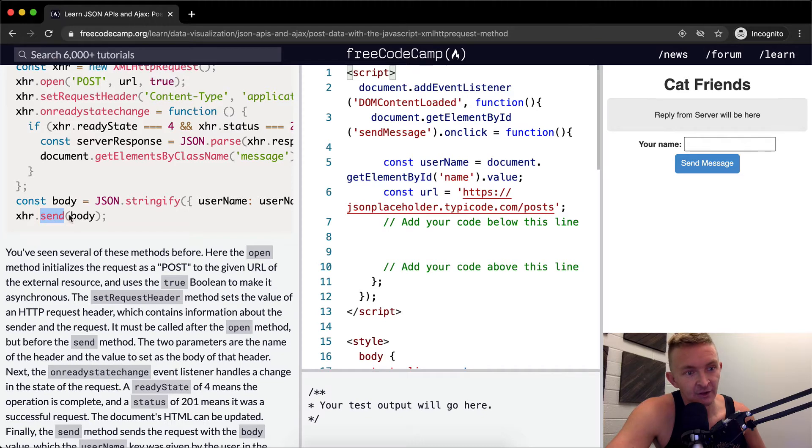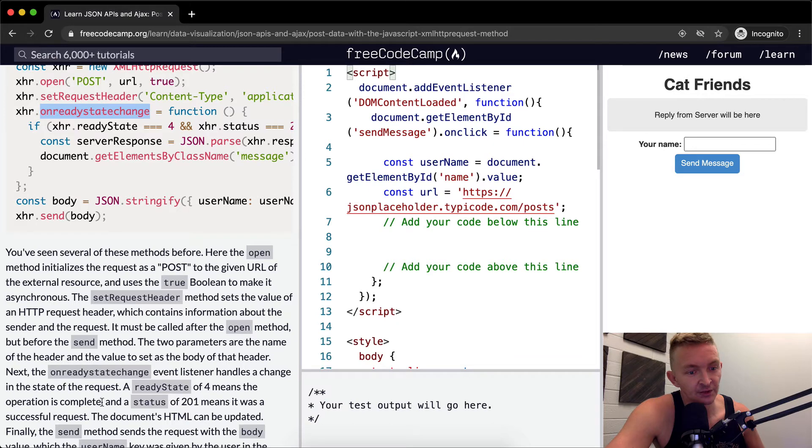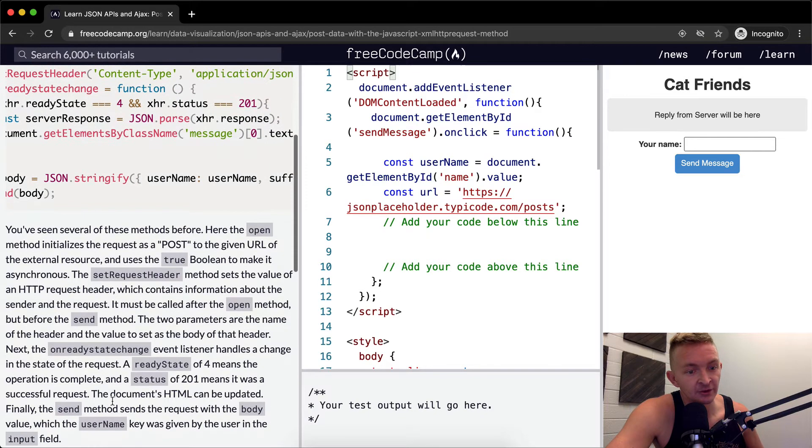Next the on ready state change event listener handles a change in the state of the request. A ready state of 4 means the operation is complete and the status of 201 means it was a successful request. So 4 means it's complete and 201 means it was successful.